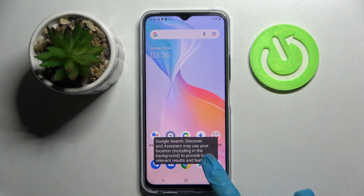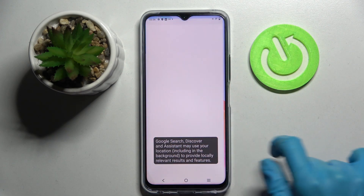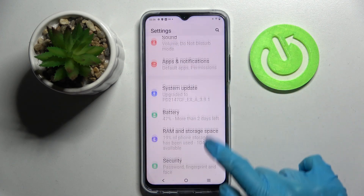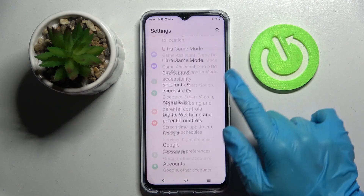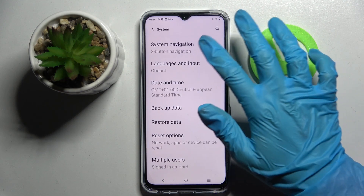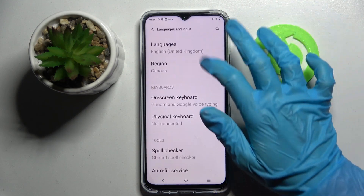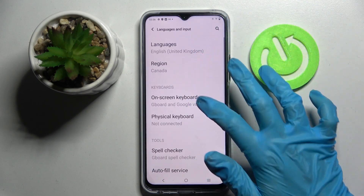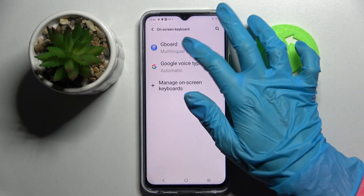Firstly, access Settings. Now scroll down, select System, then Languages and Input, on-screen keyboard and keyboard.